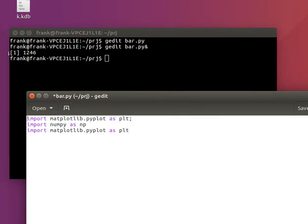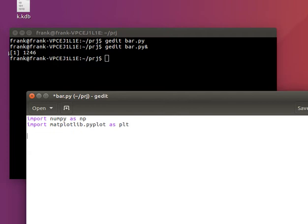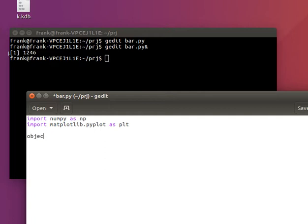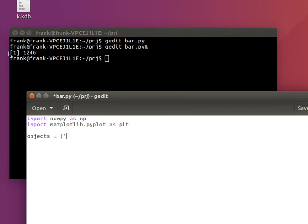Say we have some X labels for our bar chart. Let's call it objects and let's say we have the average salary by country, so we have a bunch of countries.